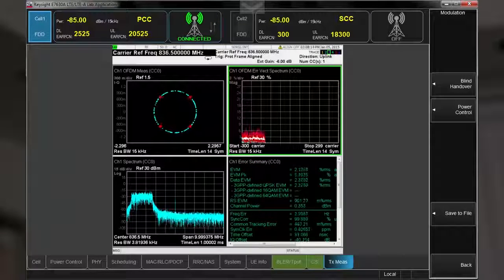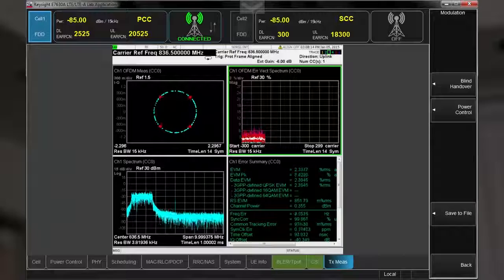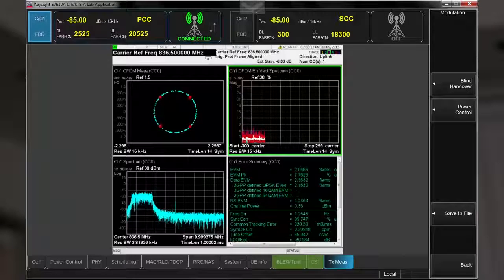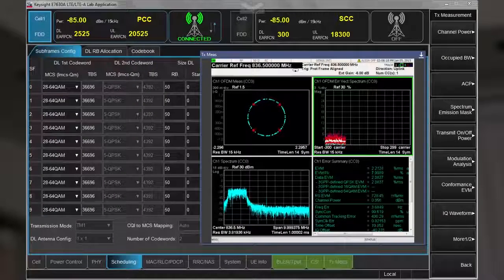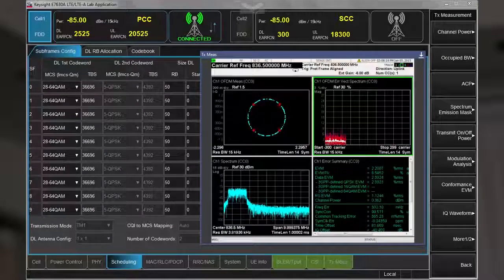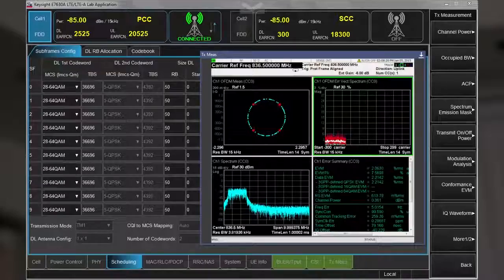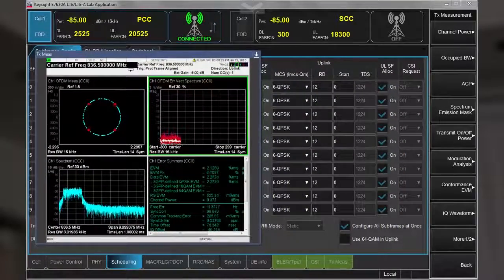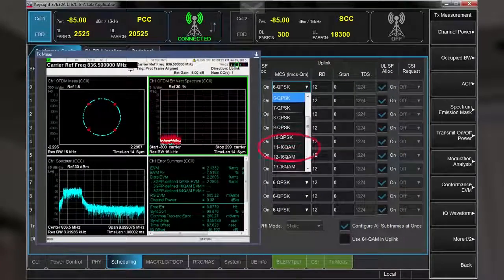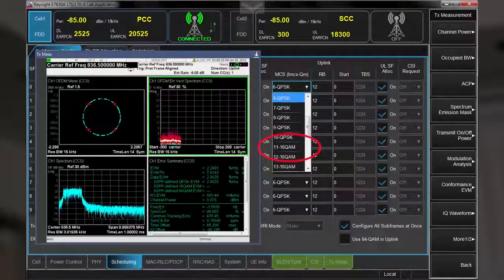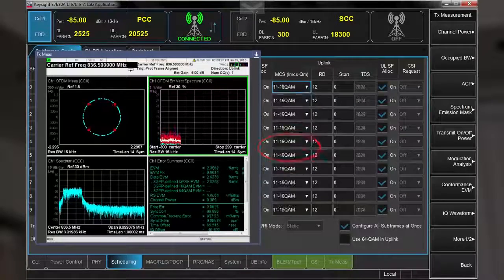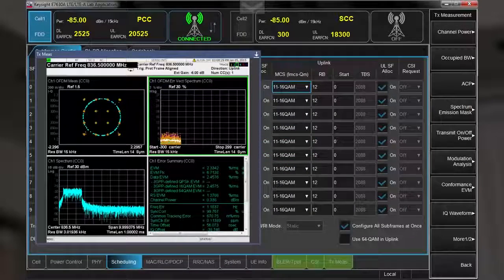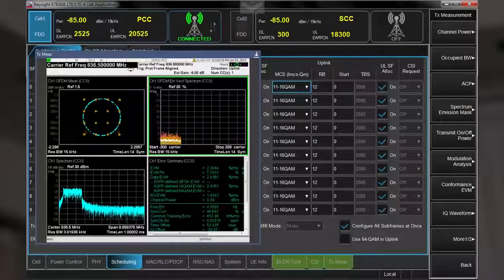To make it even easier to access the UXM's extensive network emulator settings while performing measurements, you can also undock the measure window. Here I'll change the modulation type to 16QAM, and we can see the resulting change in the constellation diagram.